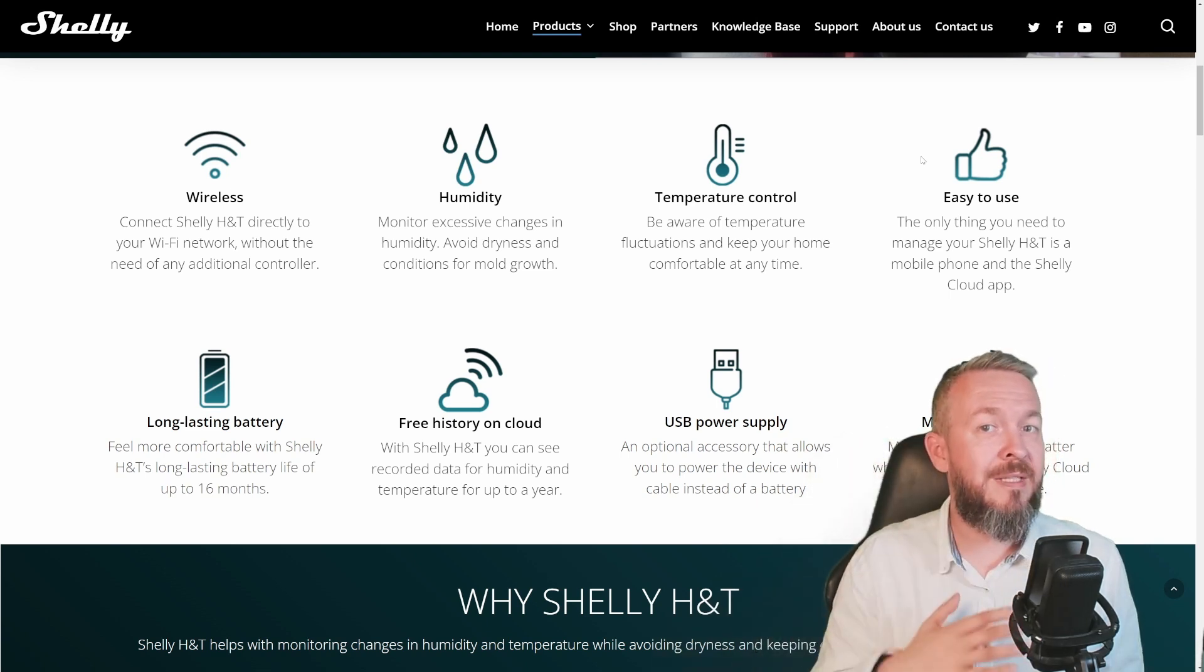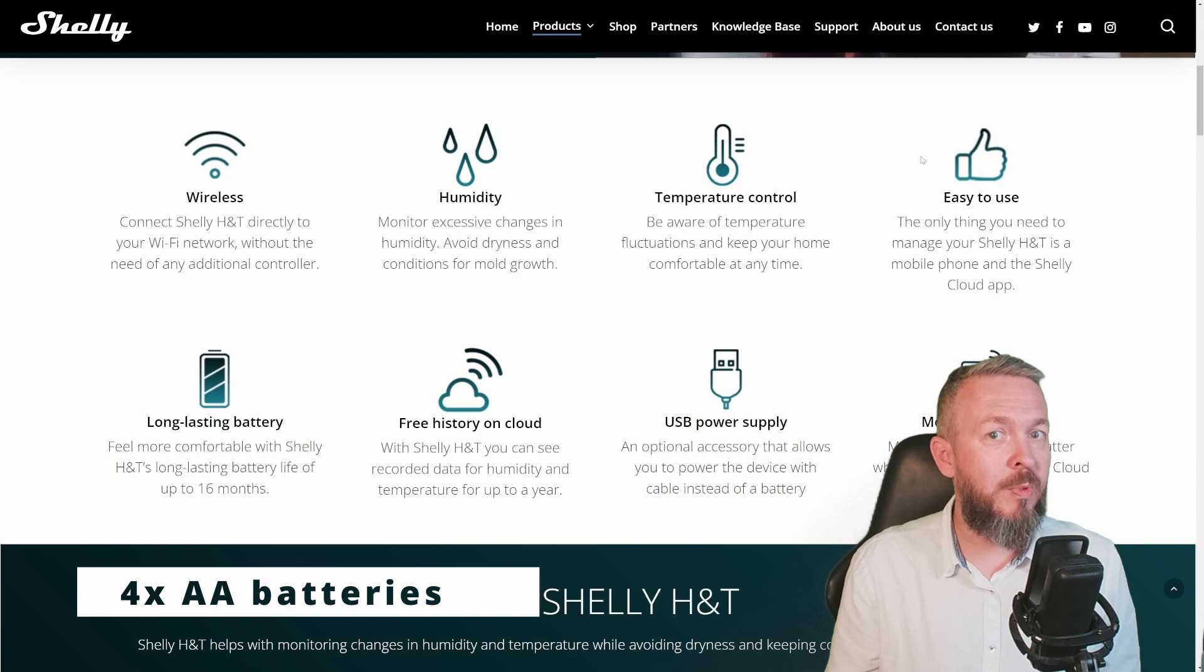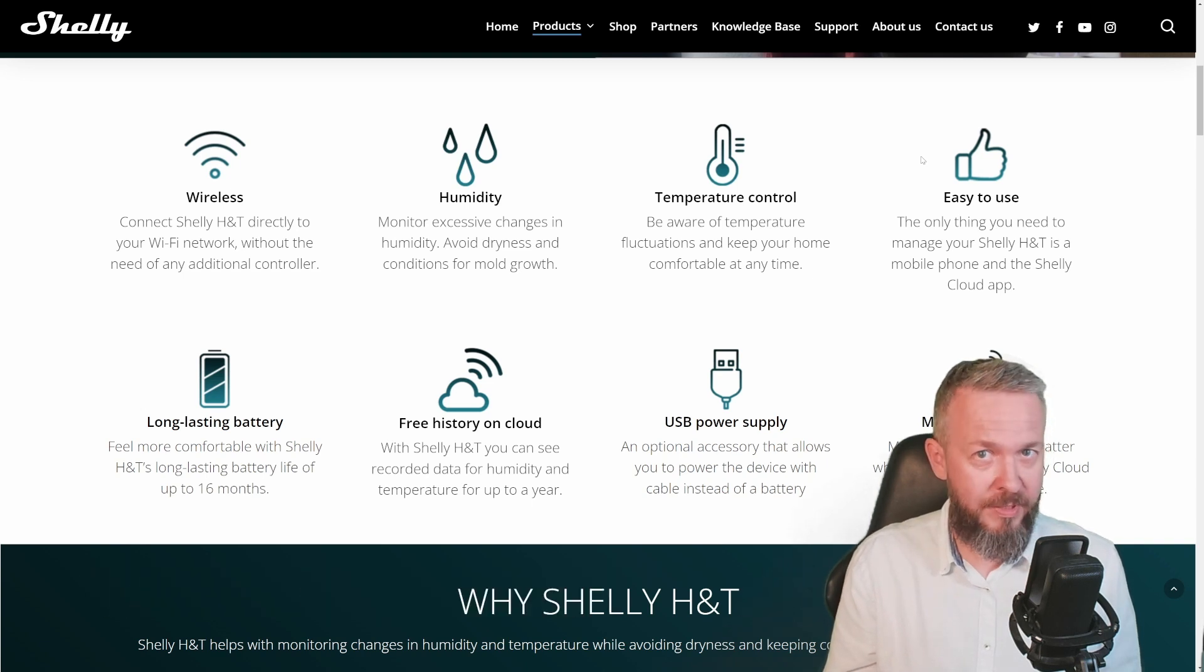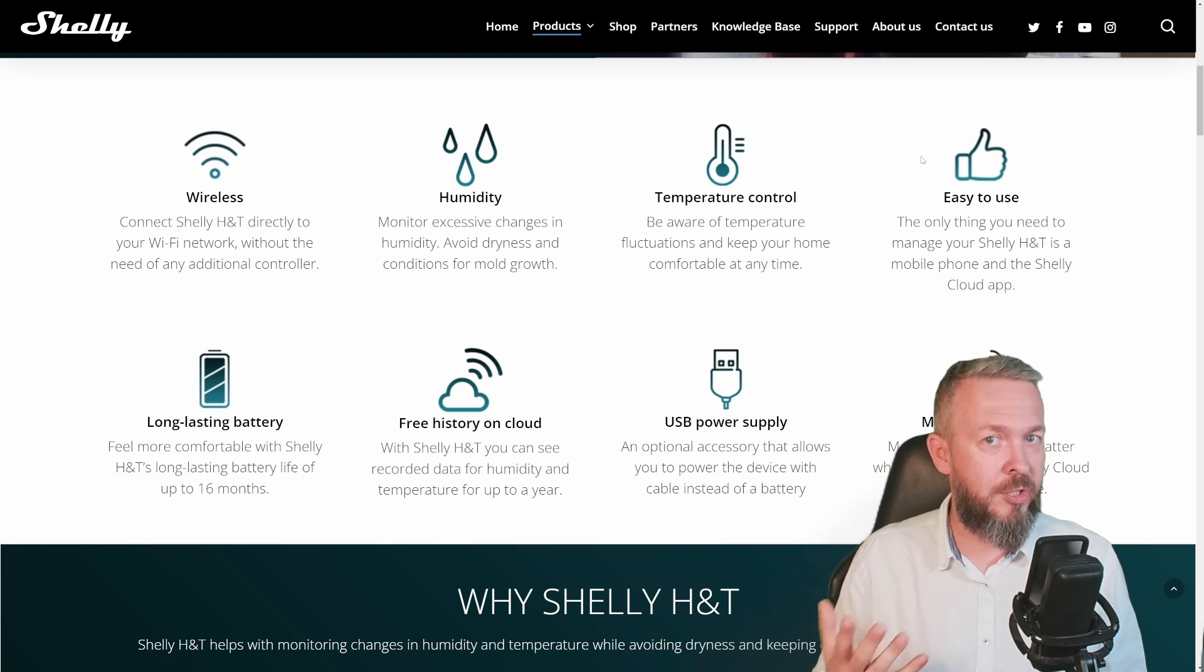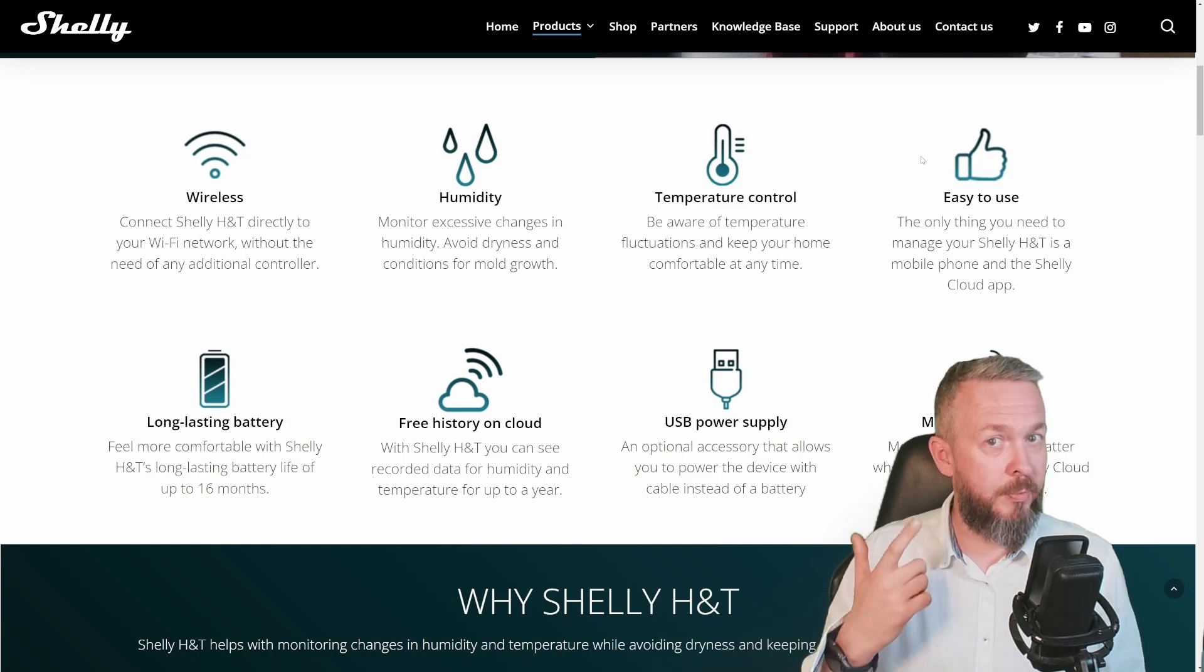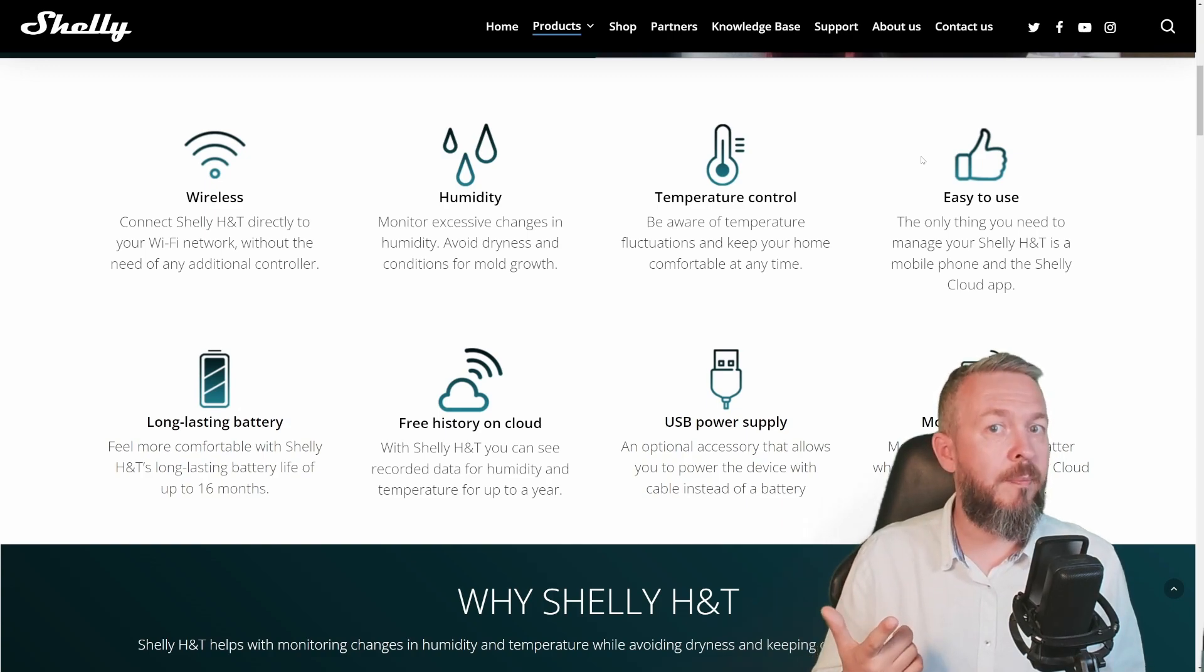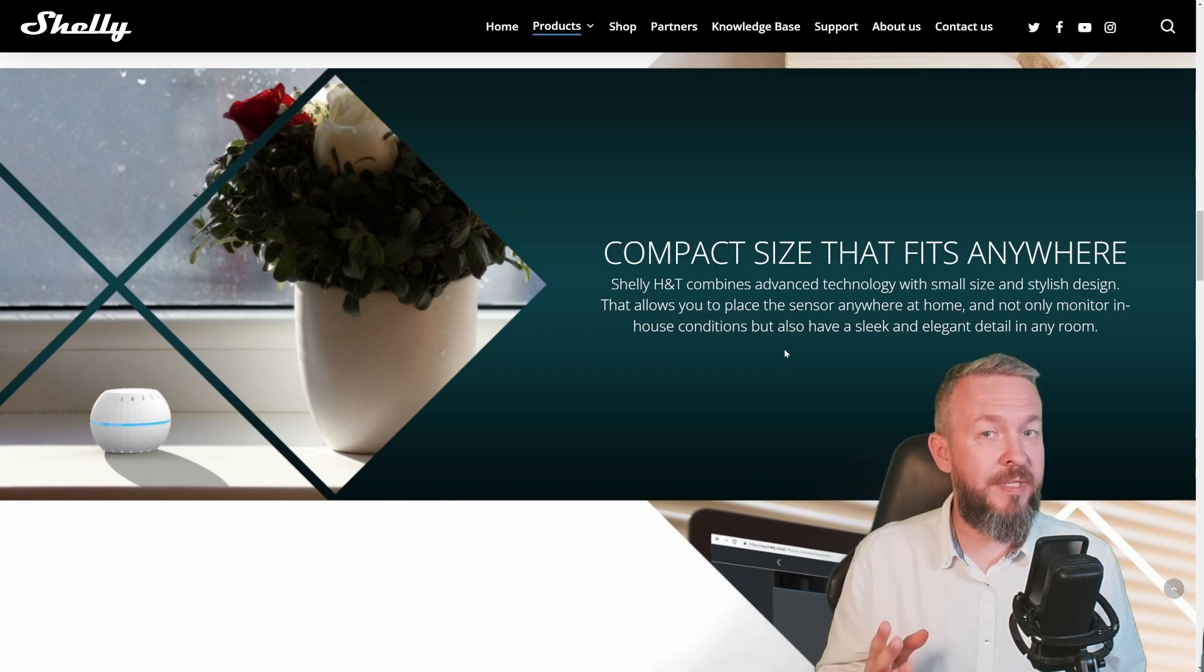Of course you can still run it out of batteries, but this time you will need four AA batteries. As we talk about Plus devices, this one also has some additional changes. It has the capability to be connected via Wi-Fi but also Bluetooth, and that is something that the previous version didn't have.